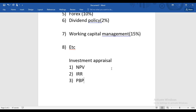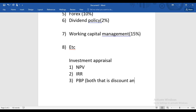After NPV, we'll discuss IRR — Internal Rate of Return. After that, we'll discuss Payback Period. In Payback Period we have two types: simple payback and discounted payback. Then we have ARR — Accounting Rate of Return.